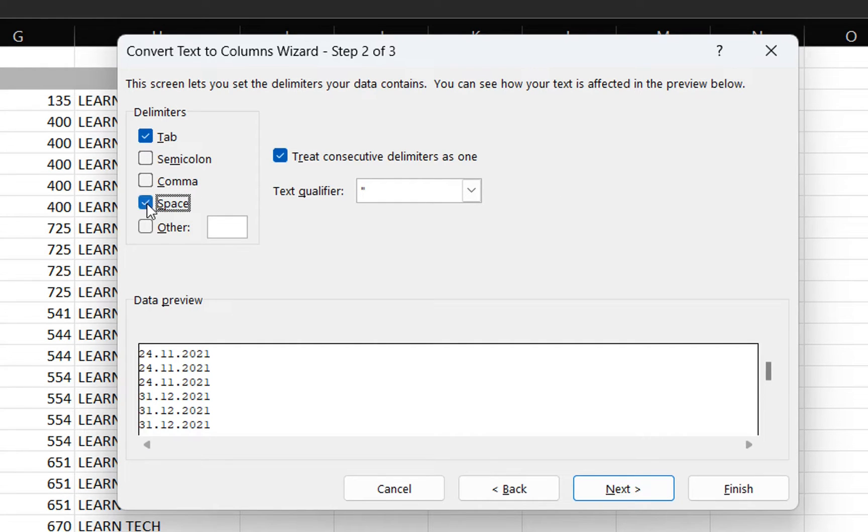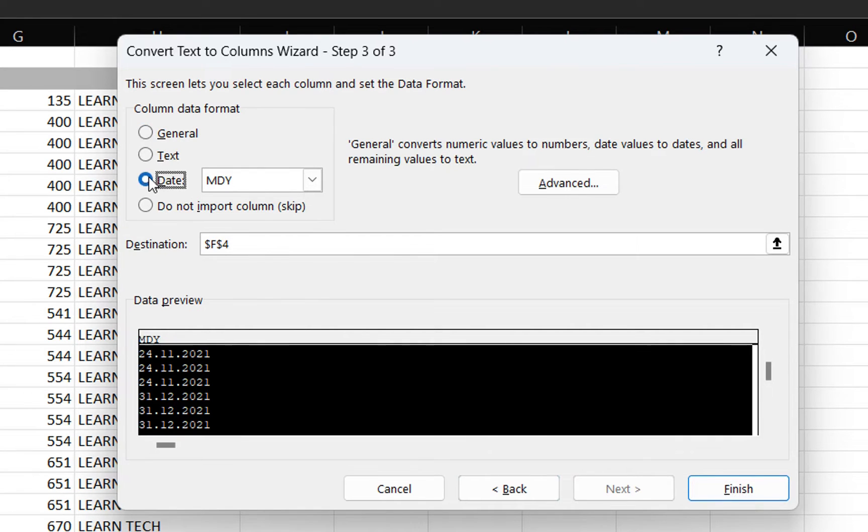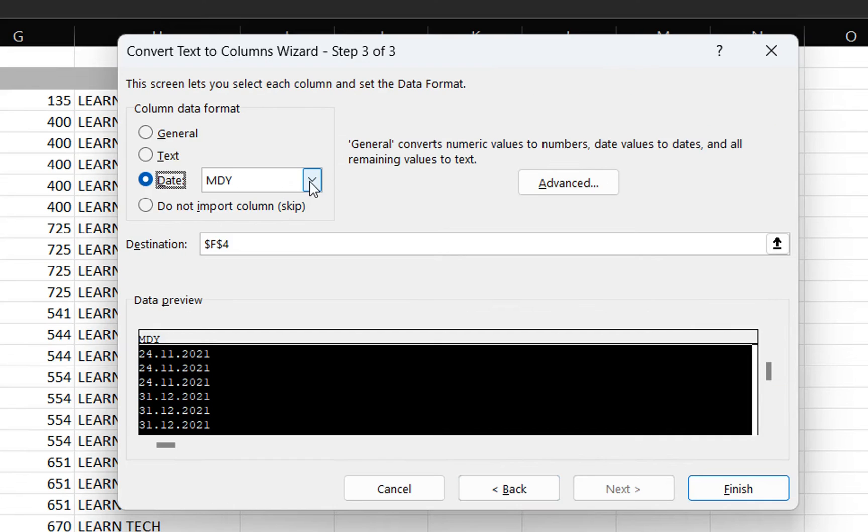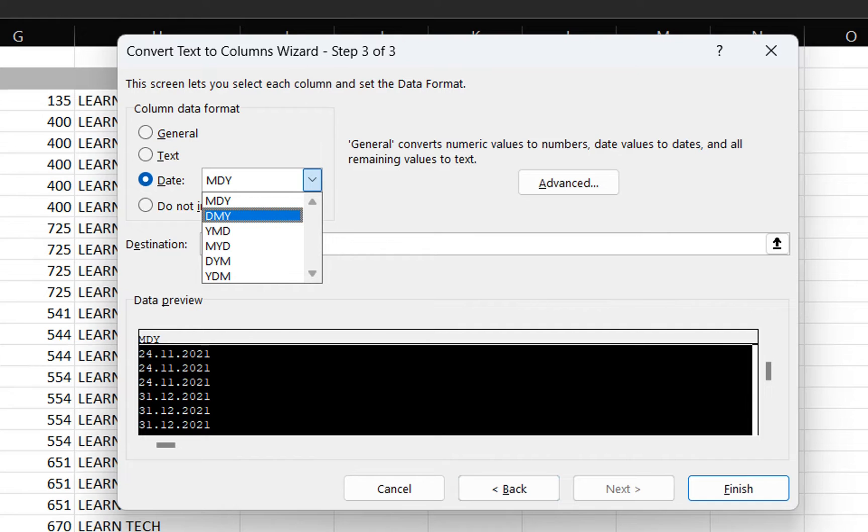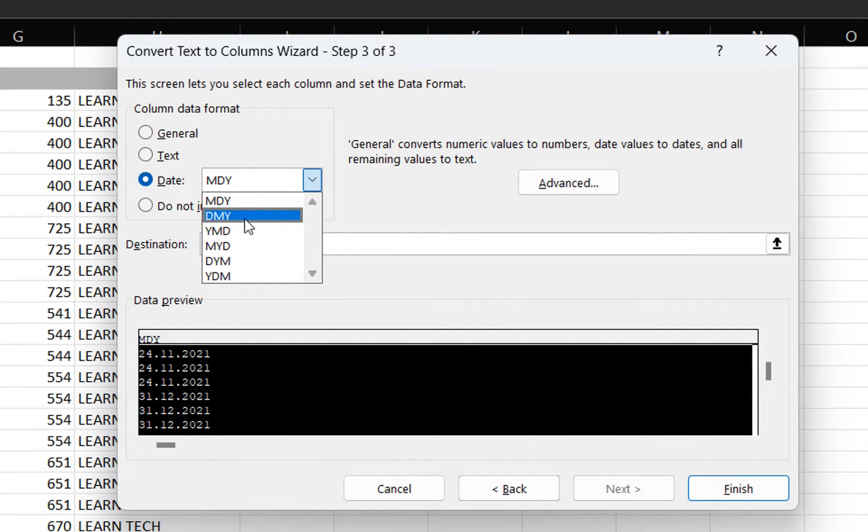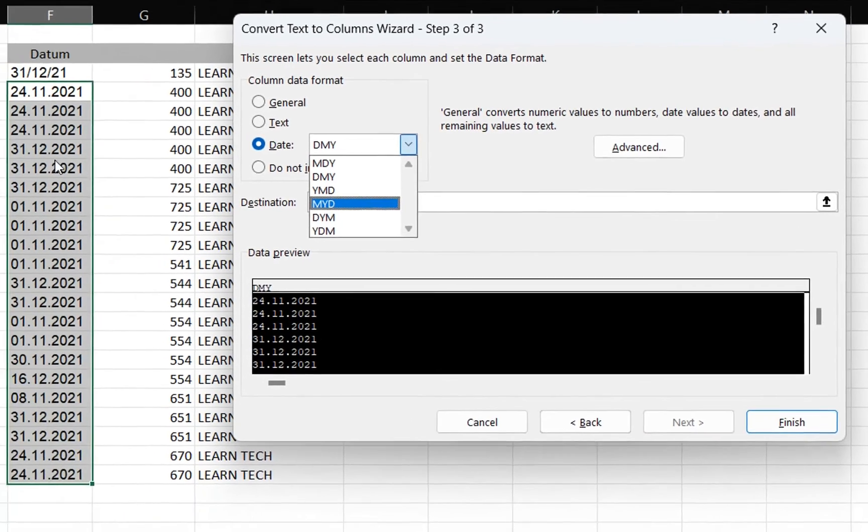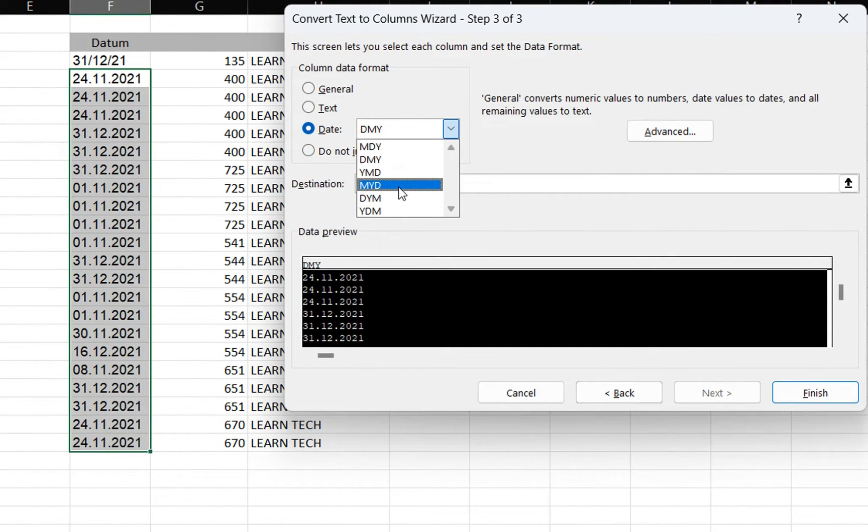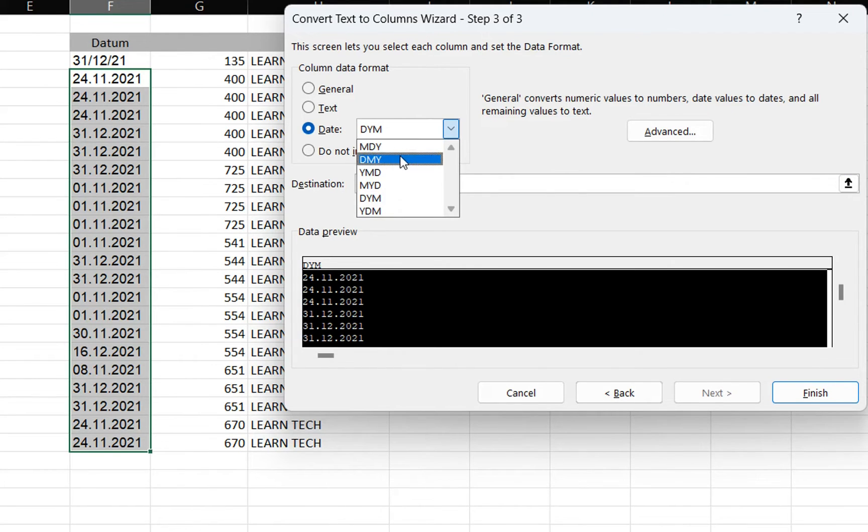Now we need to choose column data format as date format, and from the options here you need to choose the date format data is already entered. In my case it's day, month, and year. If it is another date format that you have entered, you need to choose that date format - it could be for example day, year, or month. Let's select in this case day, month, and year, and then press finish.